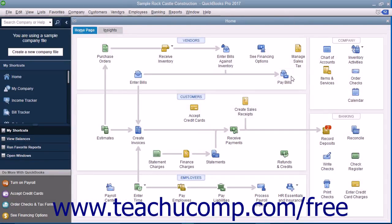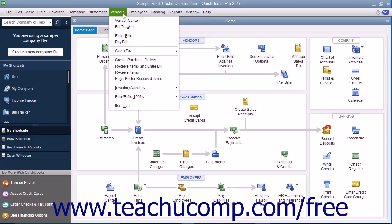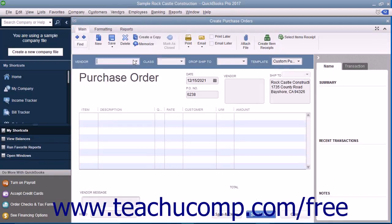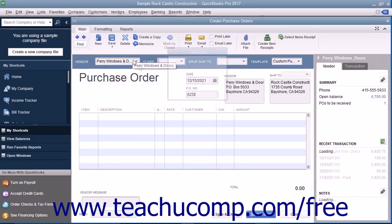To create a purchase order, select Vendors, then Create Purchase Orders from the menu bar. Select a vendor from the vendor drop-down at the top of the window to pre-fill the vendor's information within the form when you move from the field.